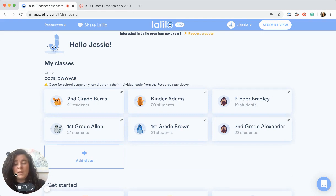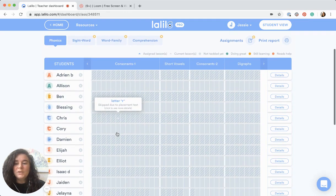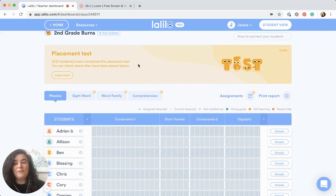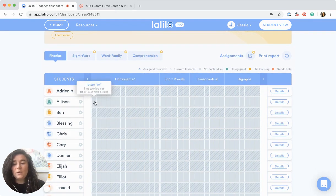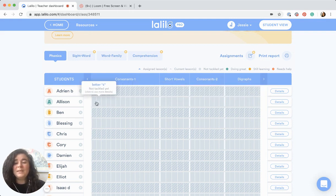One thing that I would recommend doing as an admin is take a look at your classes and see who still needs to take the placement test. You can see which classes need to take it — often there will be a banner at the top showing that some students are still taking the placement test. You can also check the tiles: any students that have all gray tiles all the way across means they haven't started yet and haven't taken the placement test.